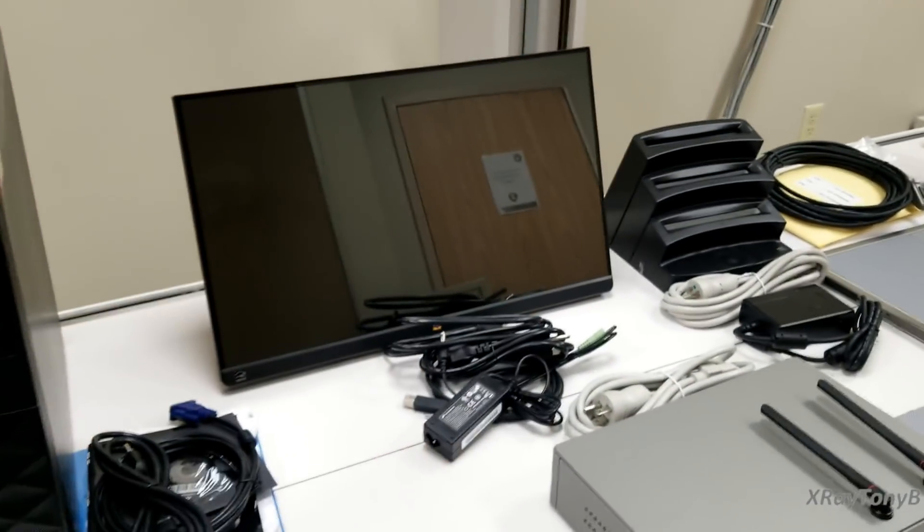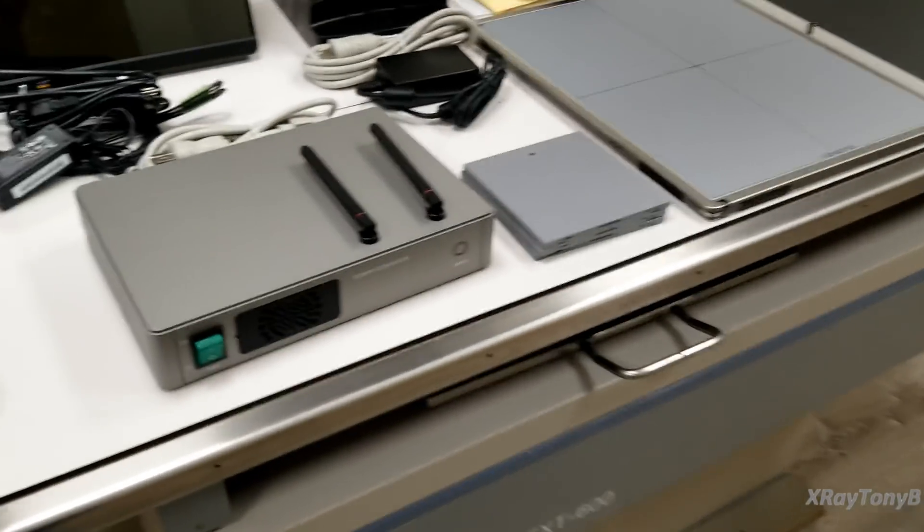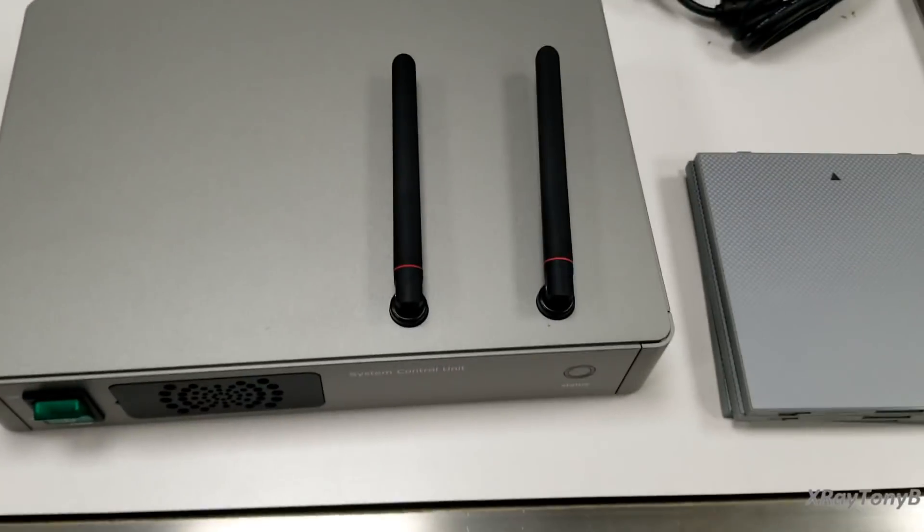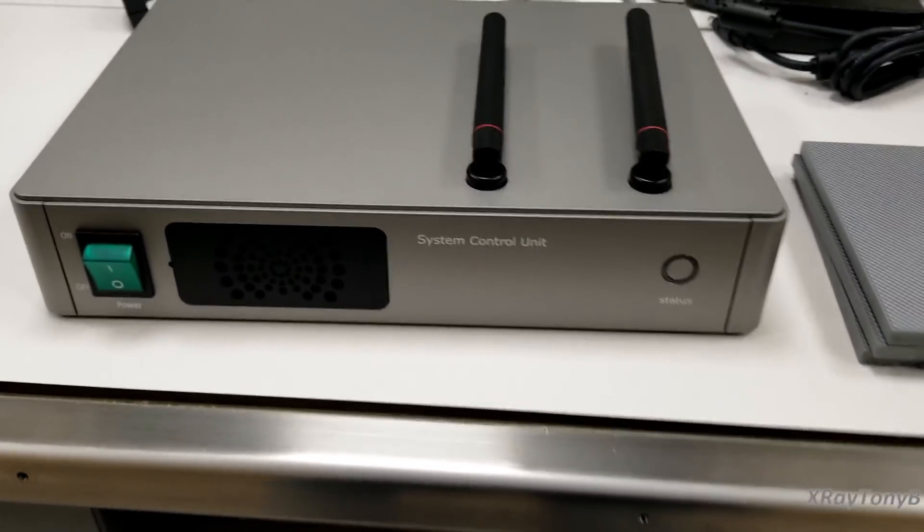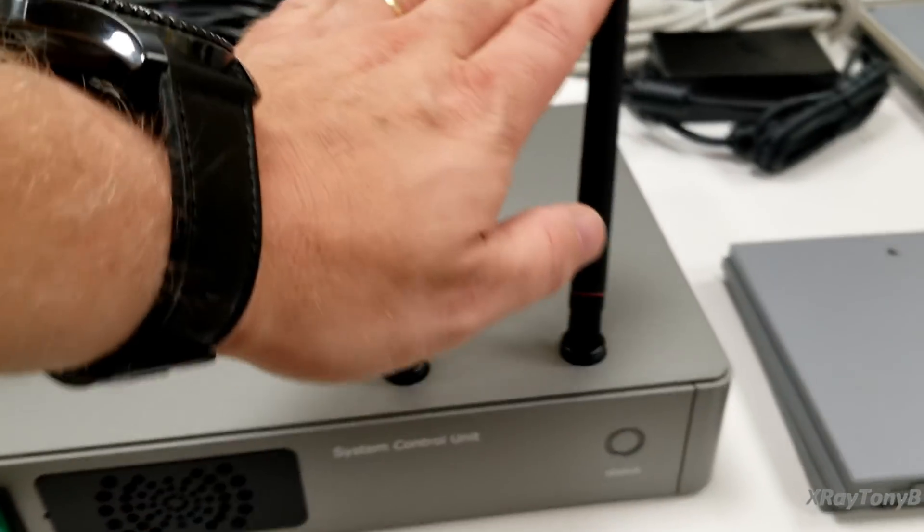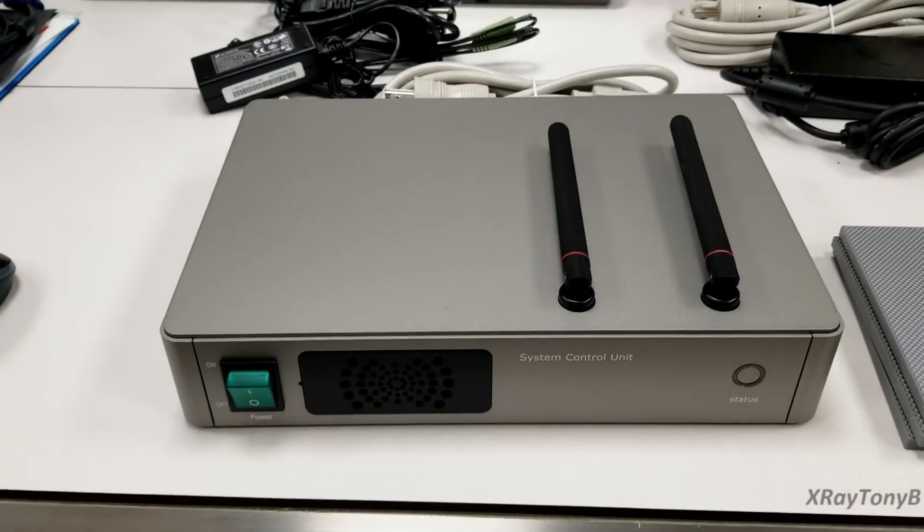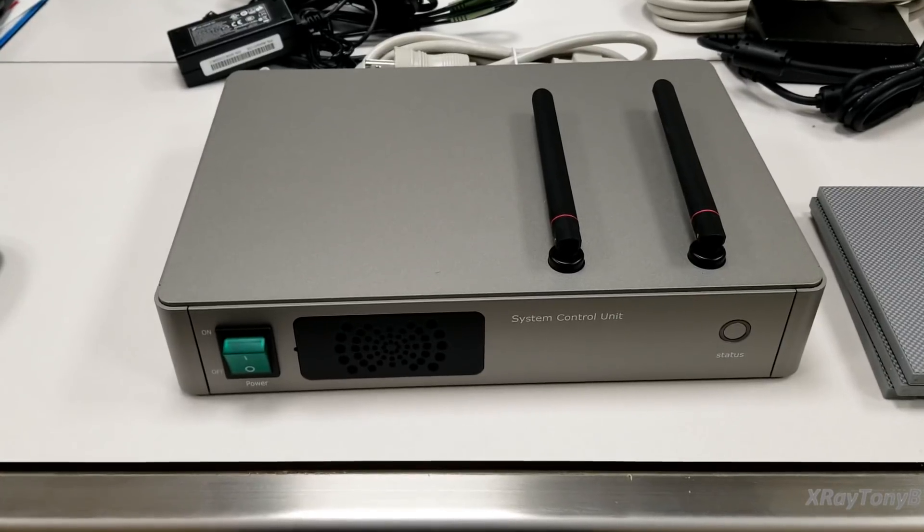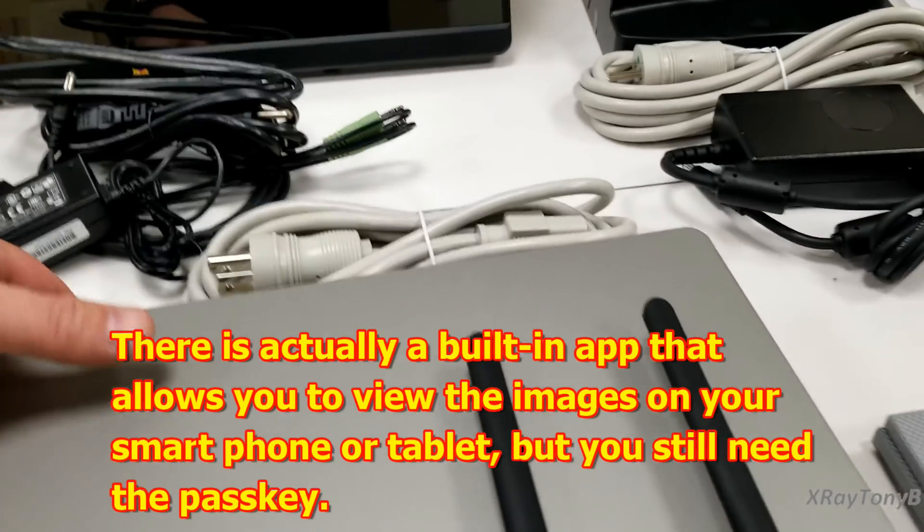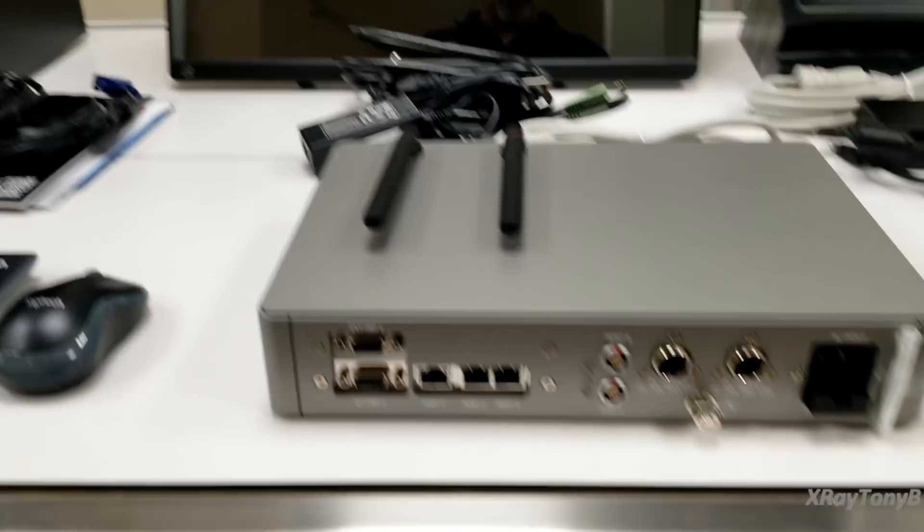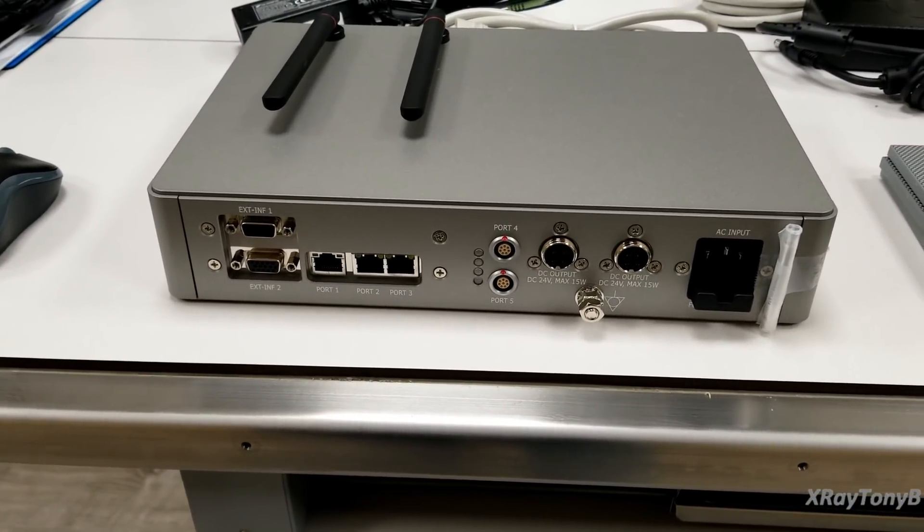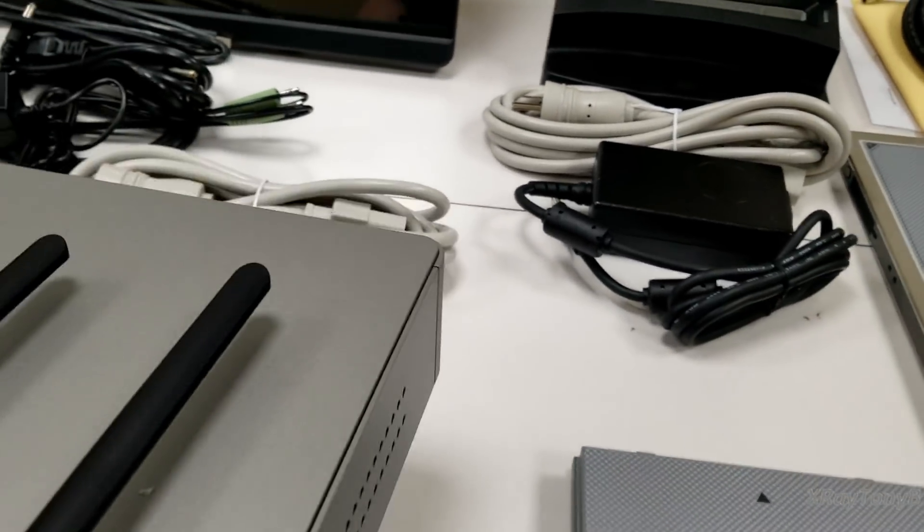So touch screen monitor and now this is where we start getting into the unique stuff. Right here we have what's called the SCU or the system control unit and it has a couple of Wi-Fi antennas and it uses 5 gig and 2.4 so it'll use both either type of Wi-Fi and it is encrypted. This is where all the connections happen. It's pretty simple when you look at it and this is all controlled via software.